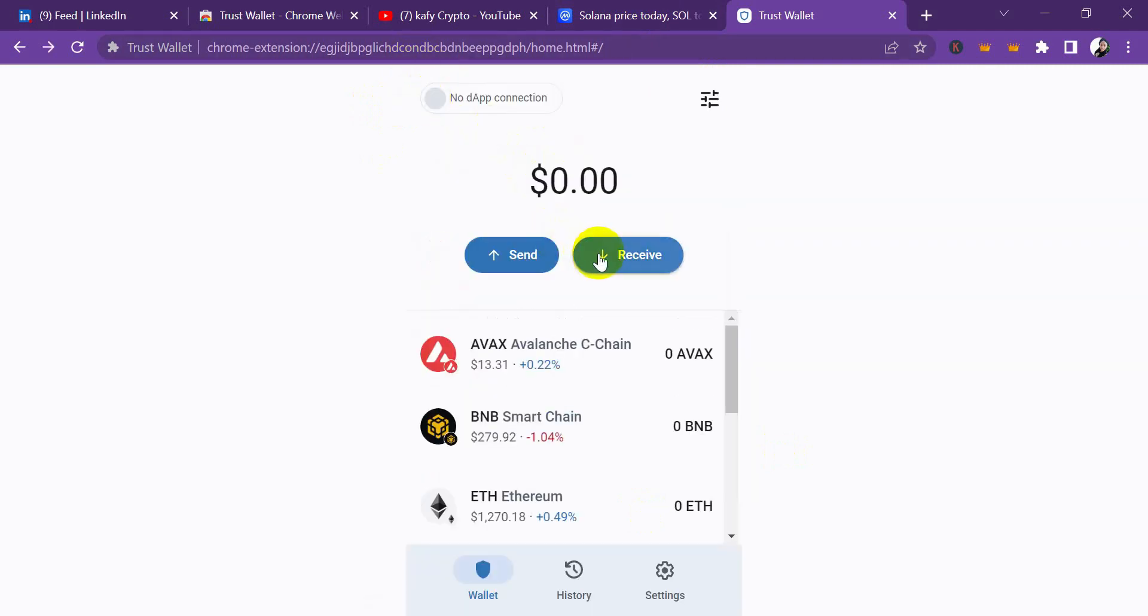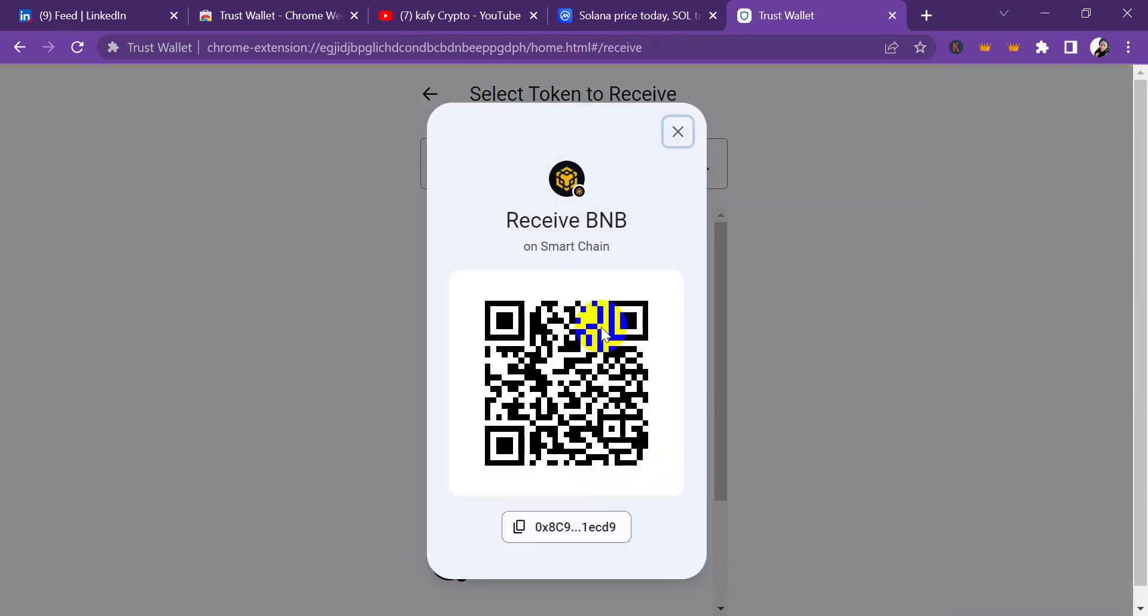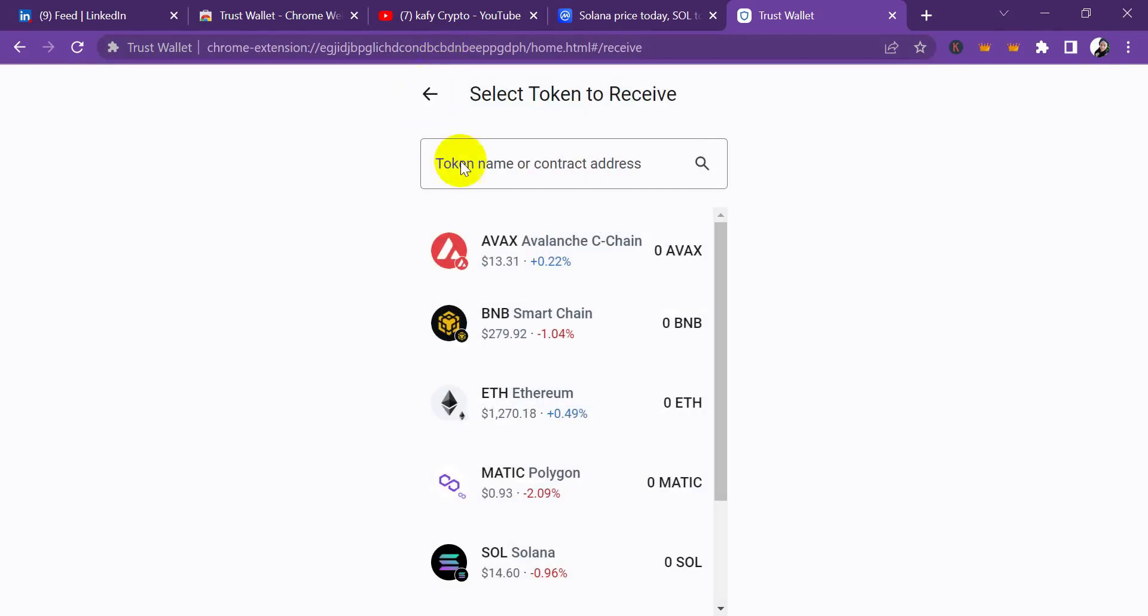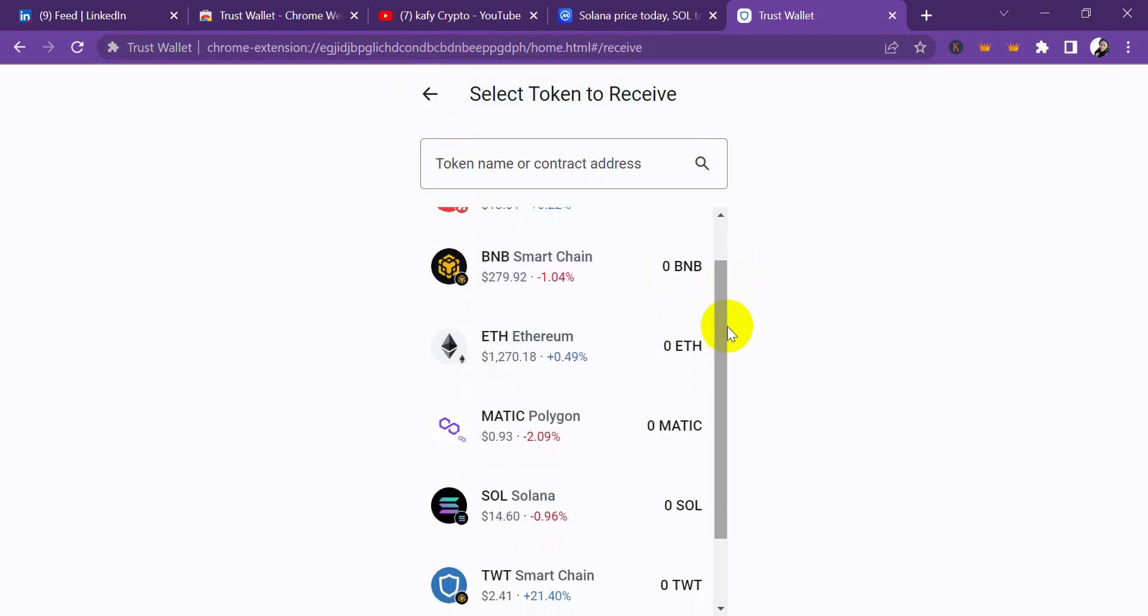If you want to receive, you click here, click the project, then you copy your address. Don't forget, some of these projects, anyone you are copying, always make sure that you tell the person the network you copied. Always make sure you tell the person the network you copied.